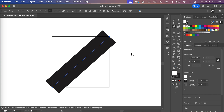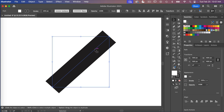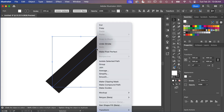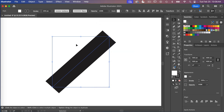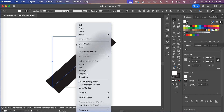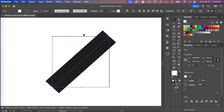For a diagonal stripe pattern we need to add lines to these corners as well. I'm going to use the selection tool, select our line, and then copy it — right-click and select Copy, then right-click and select Paste.